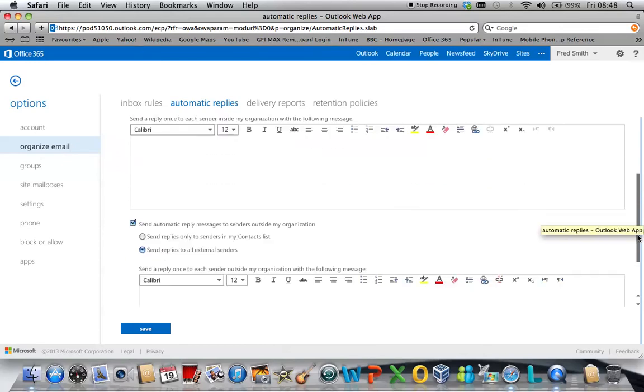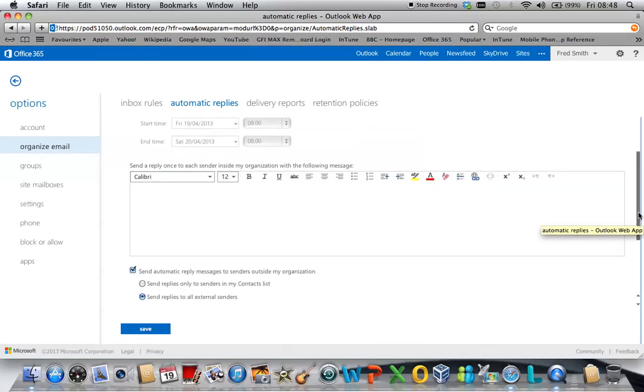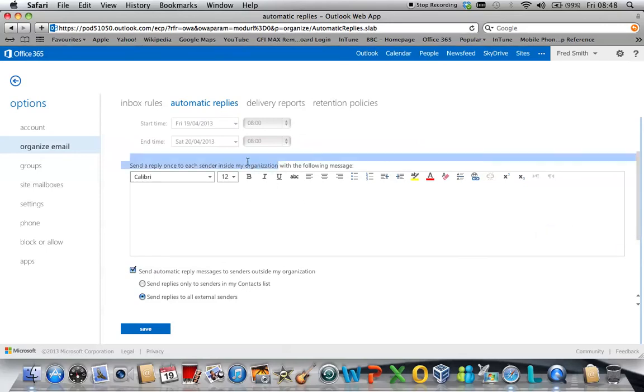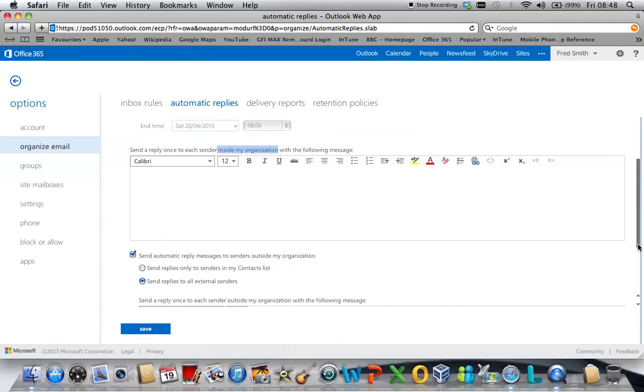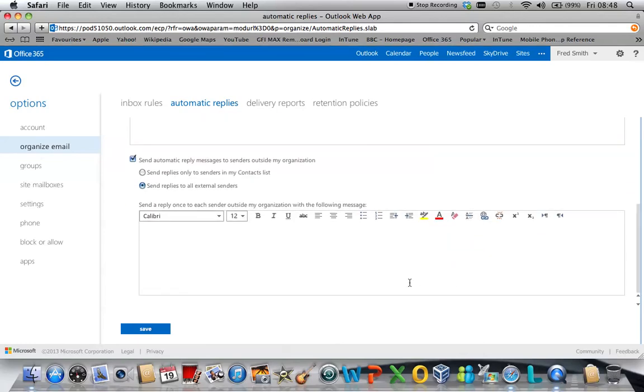If you scroll down here, you also see that you can send an out of office message to people with inside your organisation, as it clearly states here. And you can set a different message for customers and people who are external to your organisation.